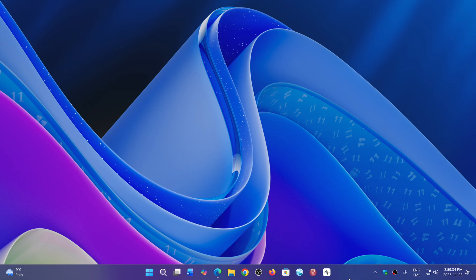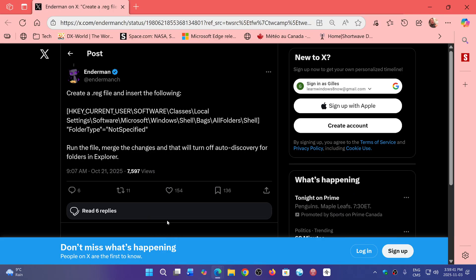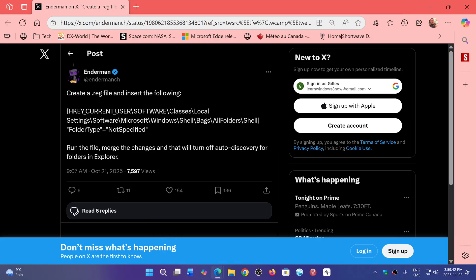There's a fix for that in a Twitter post. A user named Enderman, who you can of course go and follow, is giving a tip that you can create a registry key that doesn't exist.